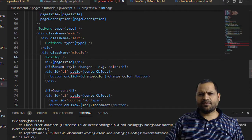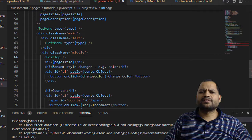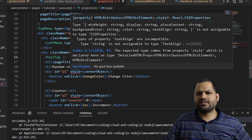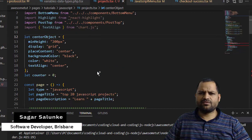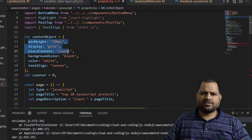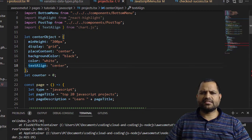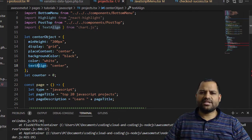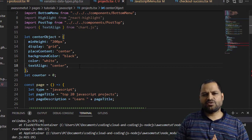As you can see, I am getting this error while using this style. The error says: type string is not assignable to type textLine. I am using this CSS with a center object, and all properties are fine except the textLine property. That is where the error is — TypeScript is restricting me from assigning a string to textLine.